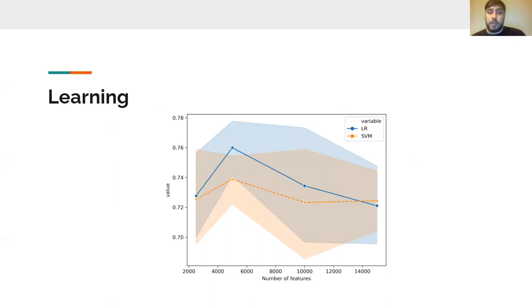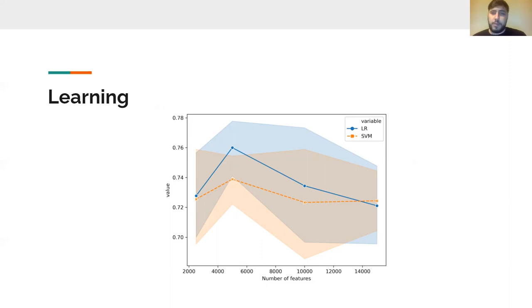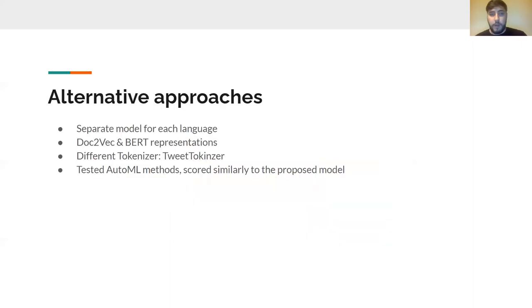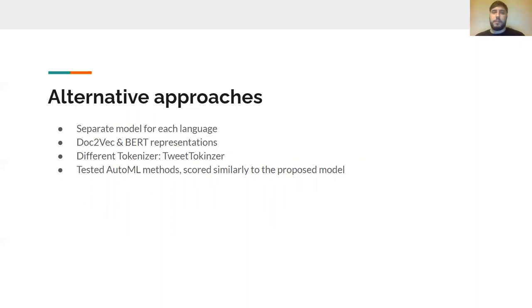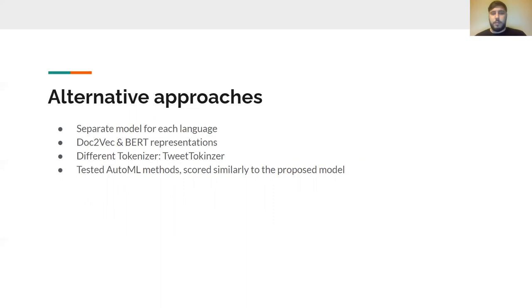Here we can see that the best performing model was one that had 5,000 features based on the logistic regression model for the multilingual task. We alternatively tried to solve this task by developing a single model for each language and by employing some semantic features from doc2vec and BERT representations. Additionally, we tried different tokenizers and tested some automatic machine learning models as TPOT, but this failed or scored similarly to our proposed model.